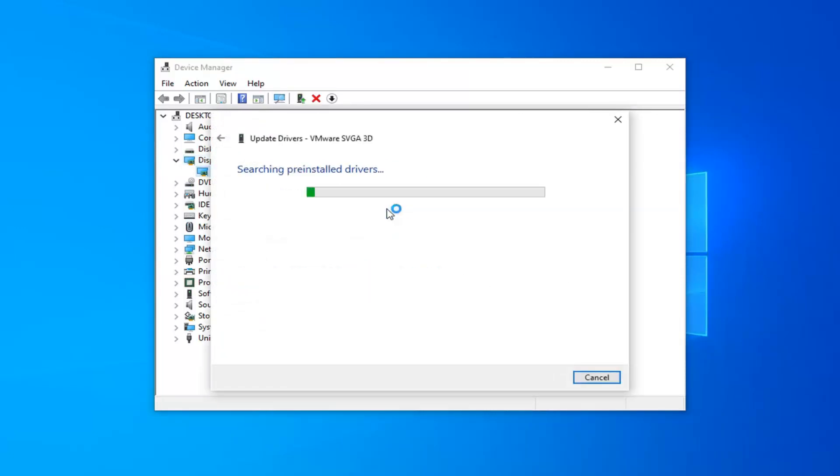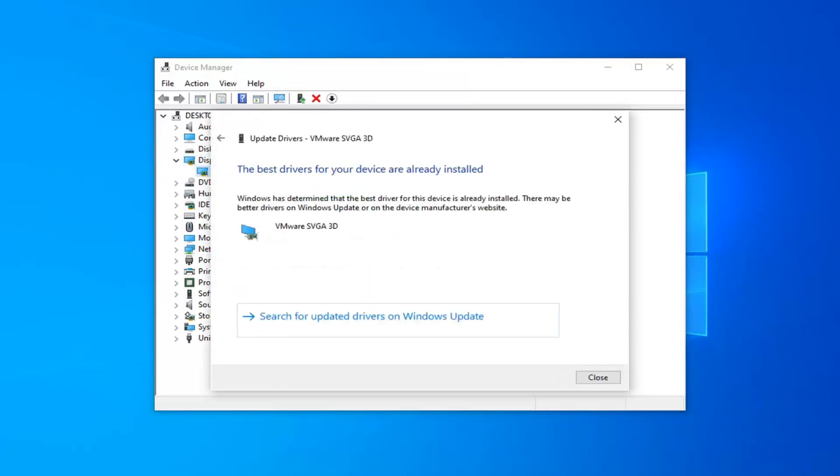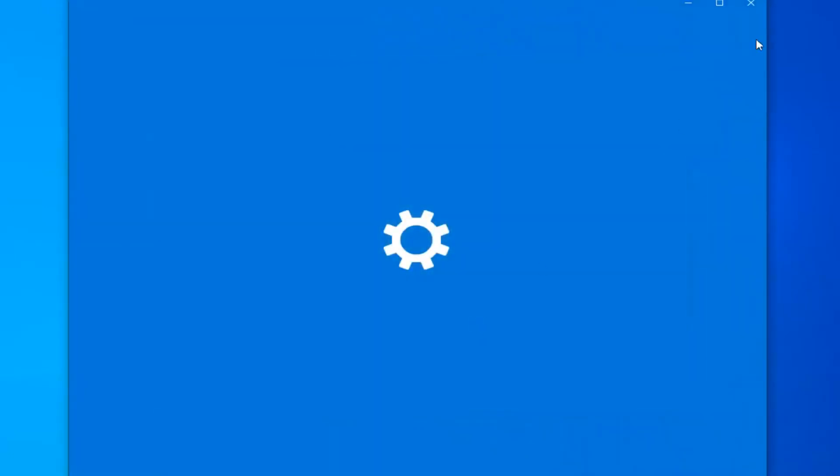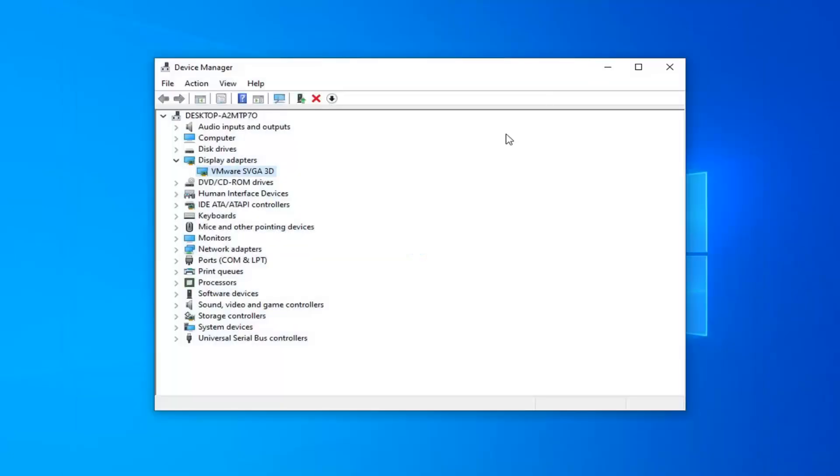Search automatically for updated driver software. You can also search for updated driver software through Windows Update as well. It's giving you another option in there too.